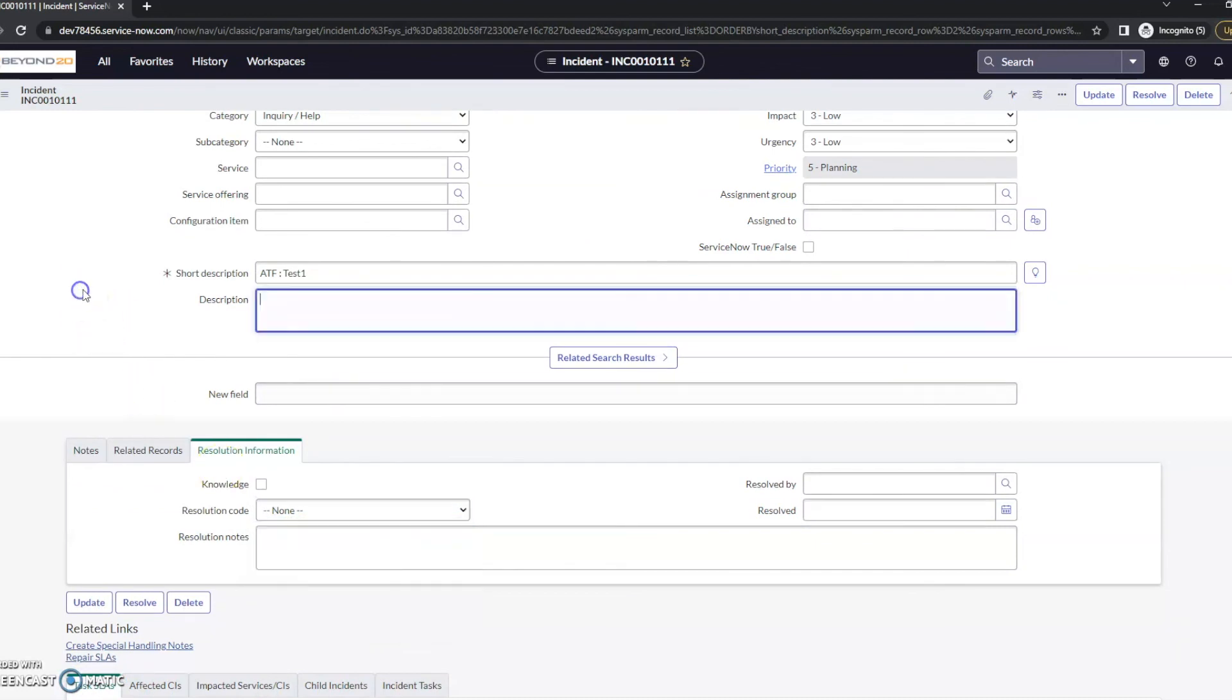So that's a couple of ways on how to edit the resolution code. Specifically, this is going to be for incident. For your other modules, it's going to be most likely fairly similar. But that's how you would edit a choice list. That's all I've got for now. Thanks, and have a great day.